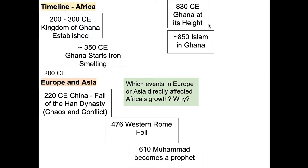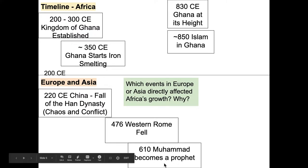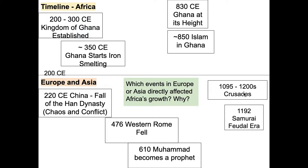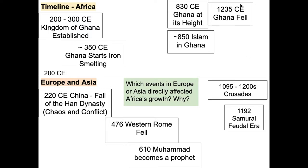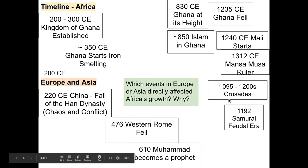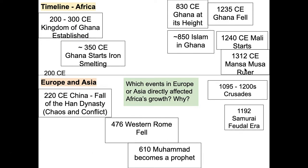In 830, this is when we consider the height of Ghana. Ghana is like at their golden age sort of deal. And we see in 850, Islam starts to come in Ghana. So we start to see that after Muhammad, Islam actually makes it to Ghana. In 1095, the 1200s, we have the crusades. And then in 1192, we have the samurai era. And that's also around the time when Ghana fell and Mali really starts to become a big empire. And then we see in 1312, Mansa Musa is out there.